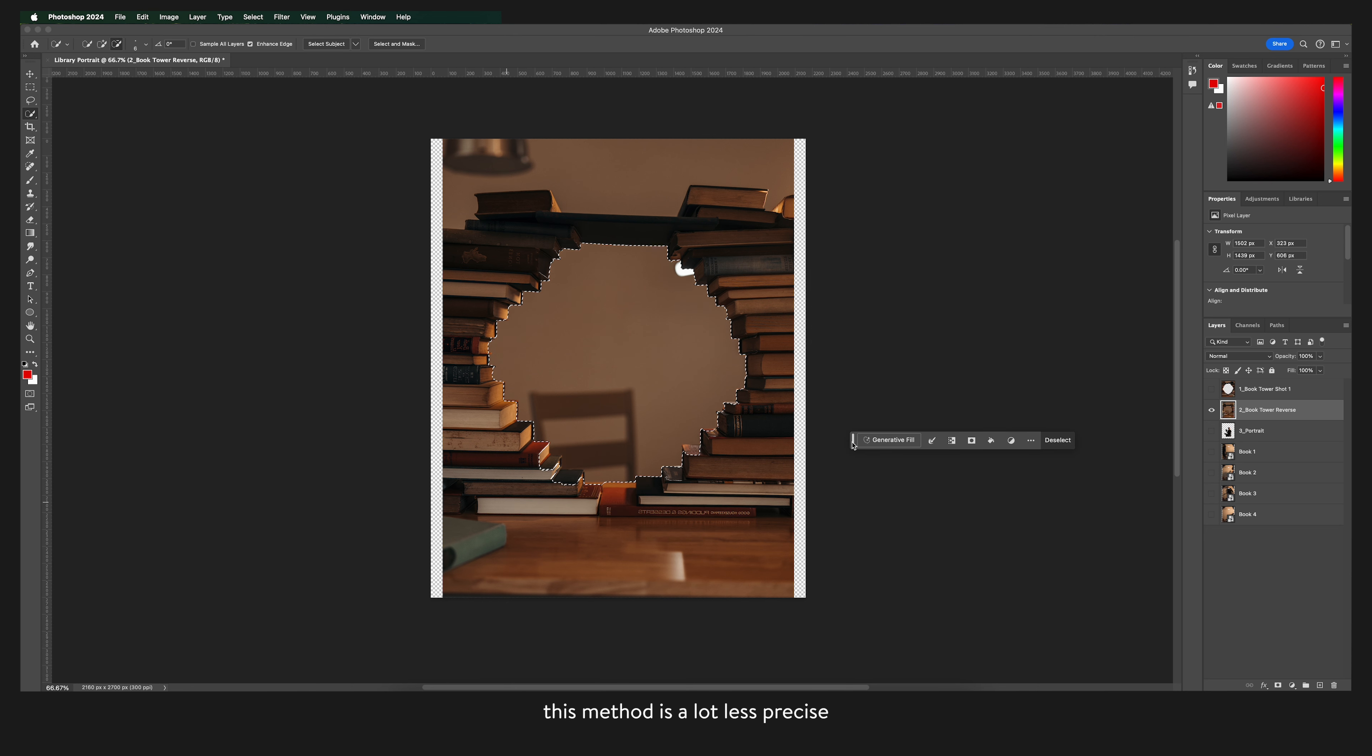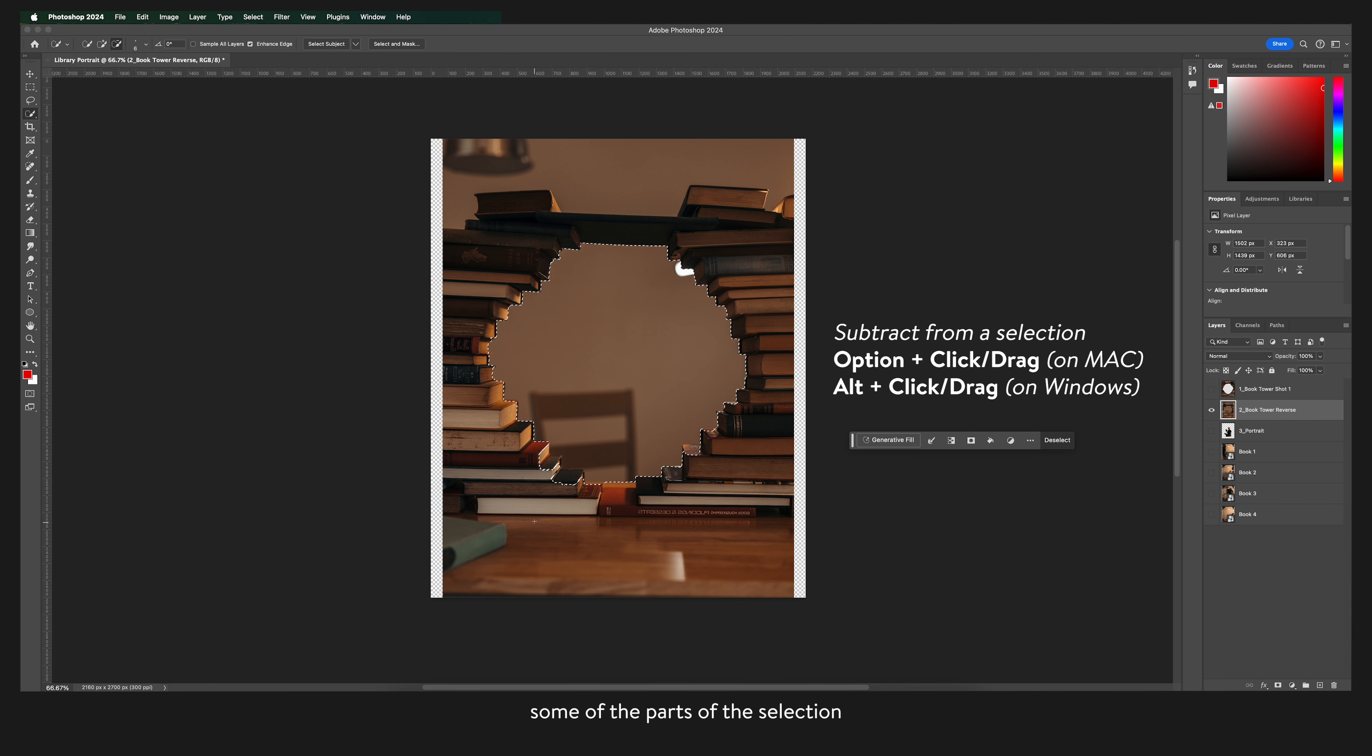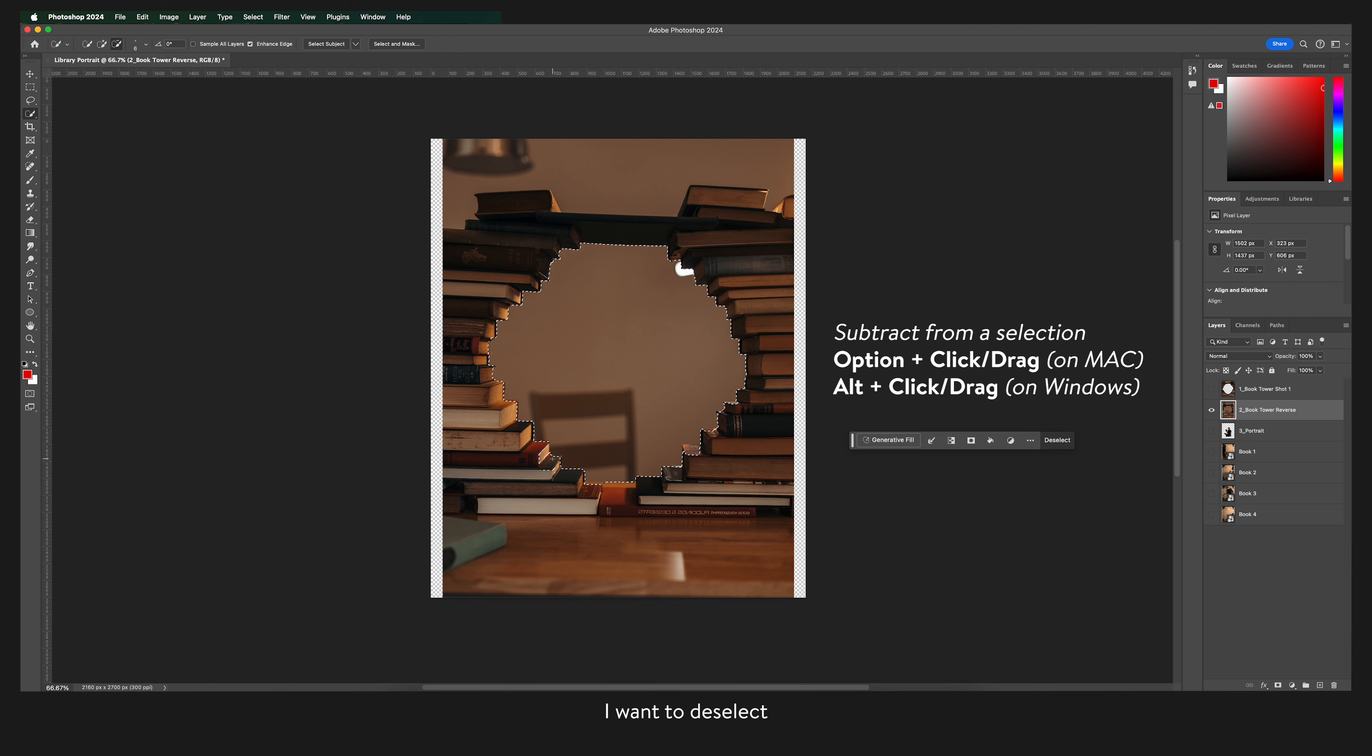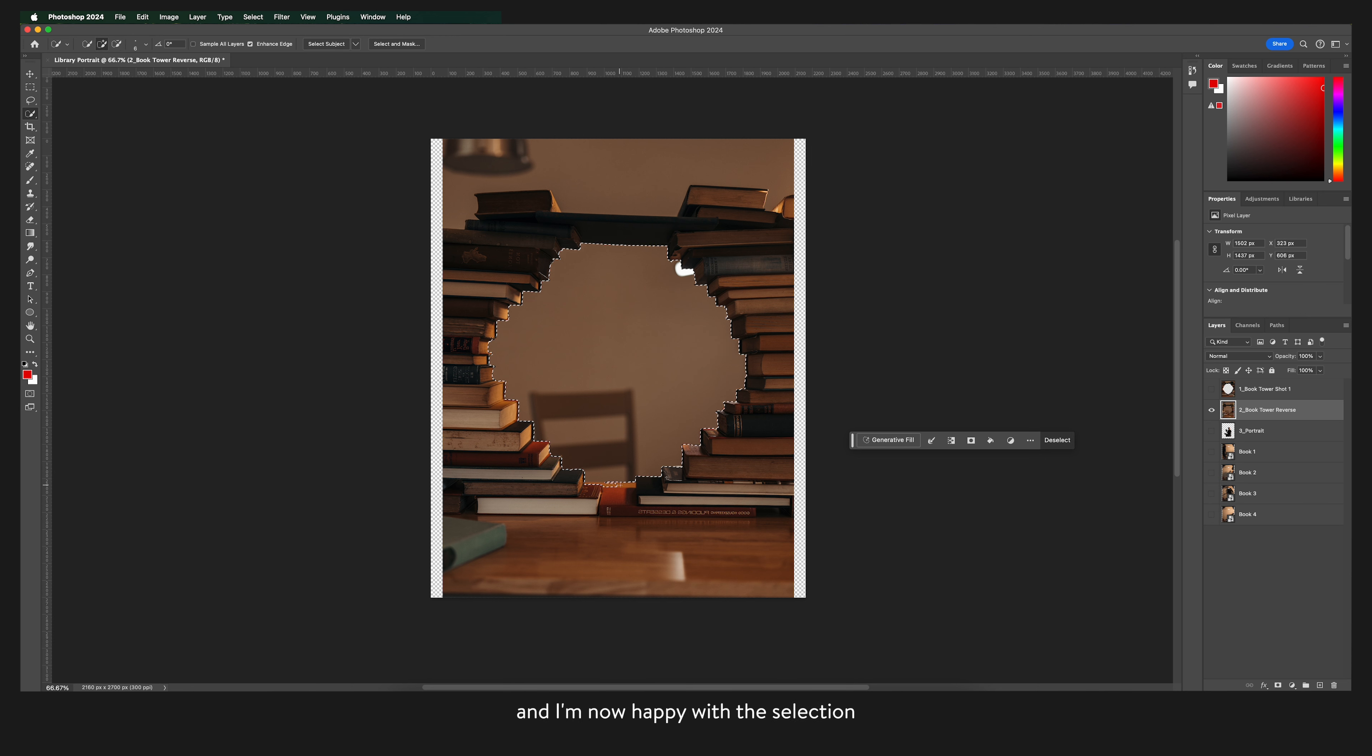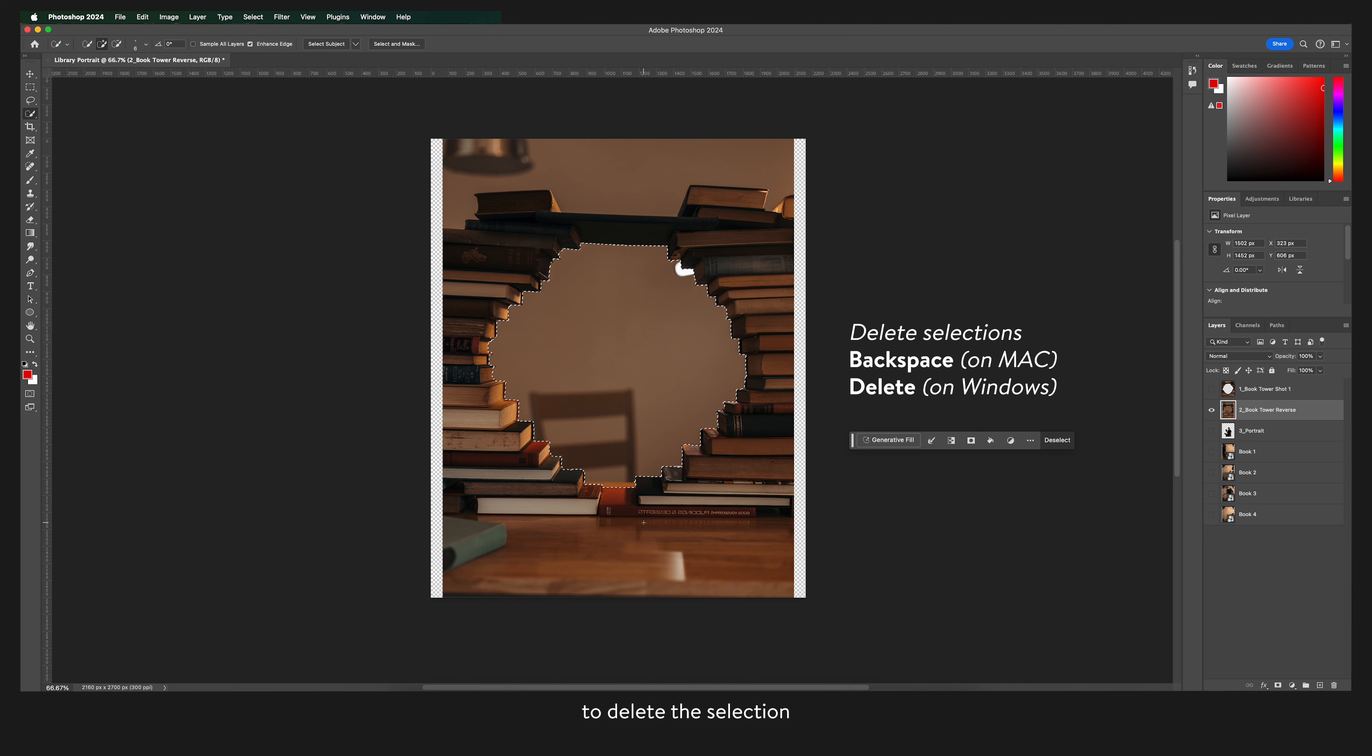This method is a lot less precise and I want to remove some of the parts of the selection that have been made. I do this by holding down the option key and clicking the parts that I want to deselect. And I'm now happy with the selection so I'm going to press backspace to delete this selection.